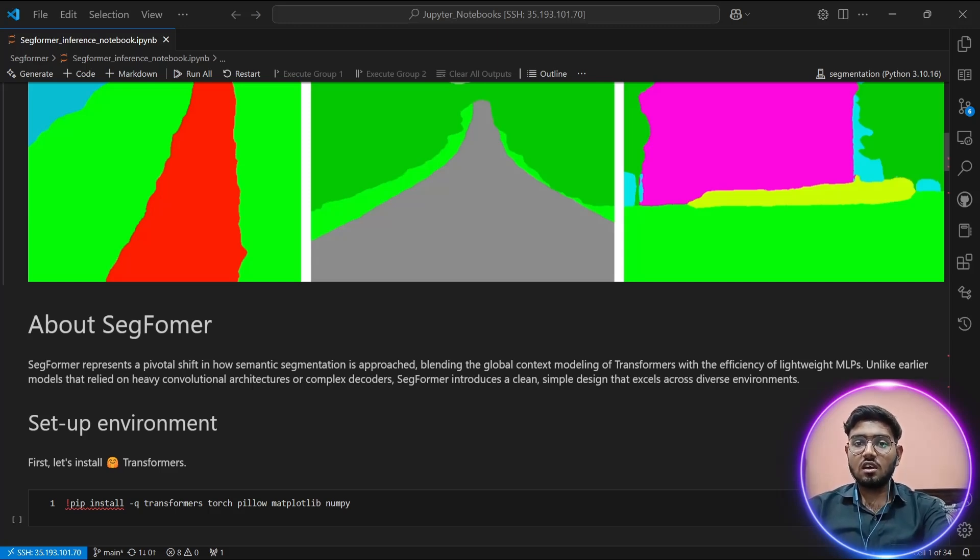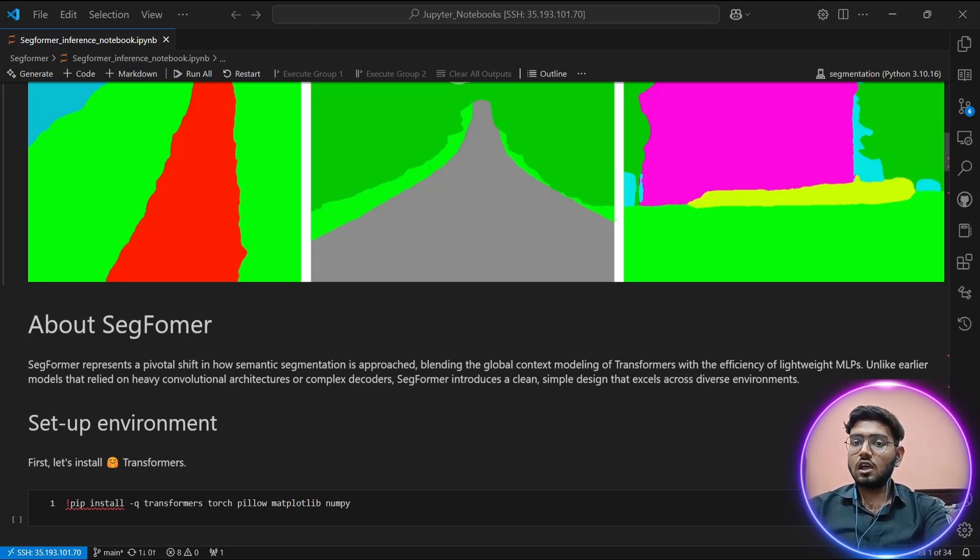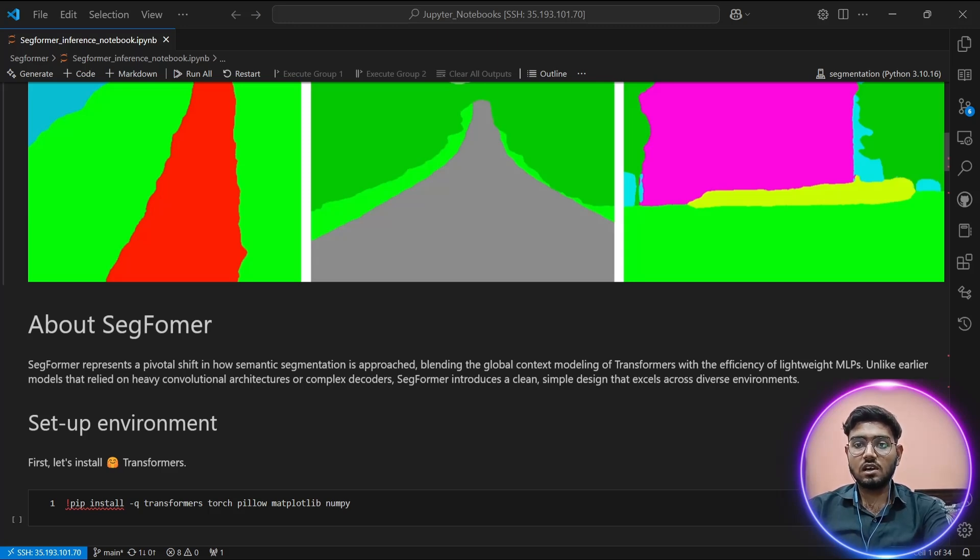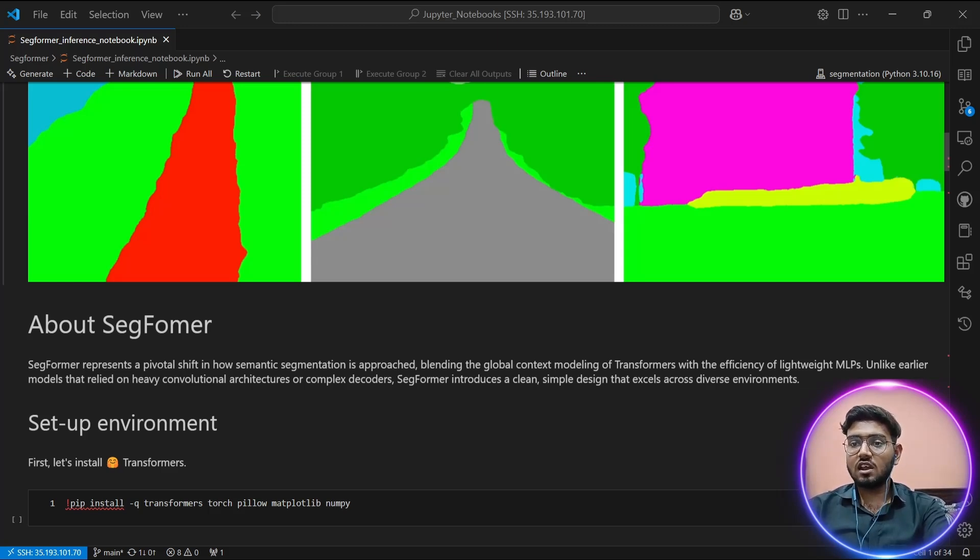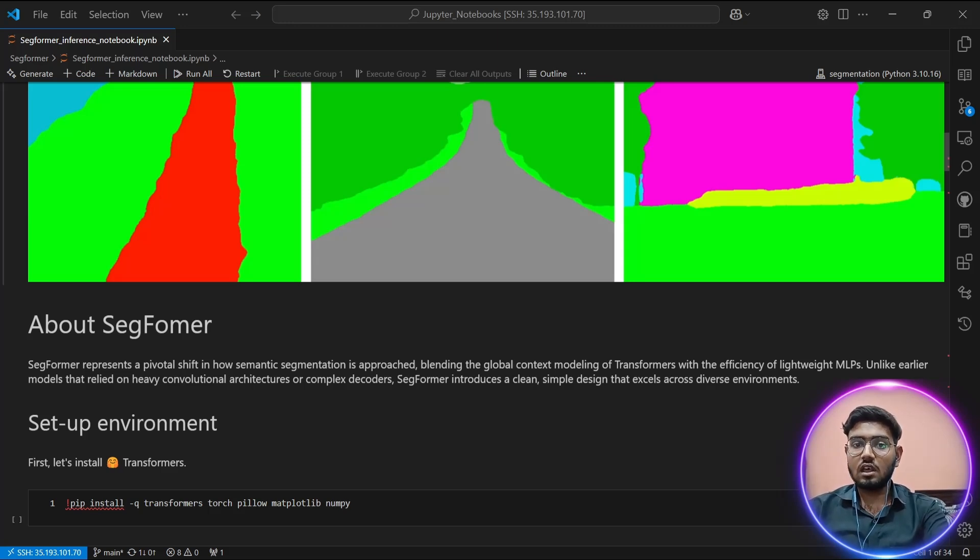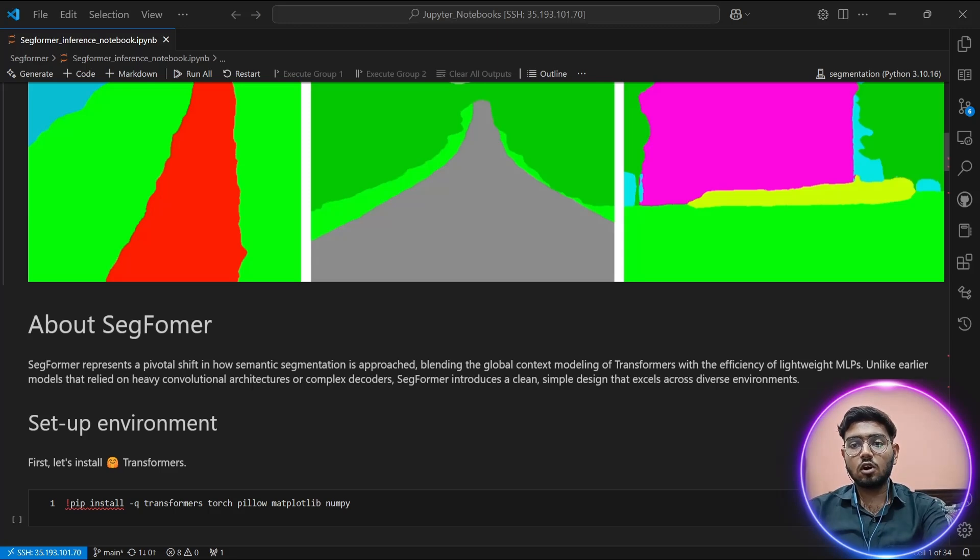Second, the architecture uses a lightweight all-MLP decoder that aggregates information from different layers, combines both local attention and global attention to create powerful representations. This simple design is actually the key to SegFormer's efficiency and transformer architecture.